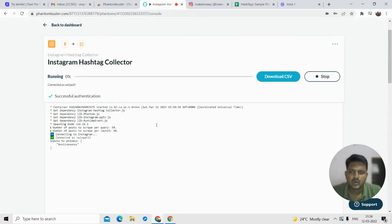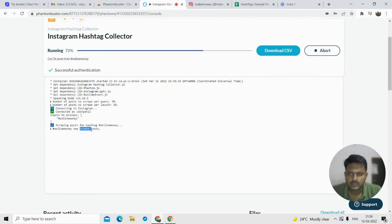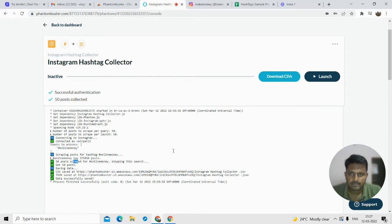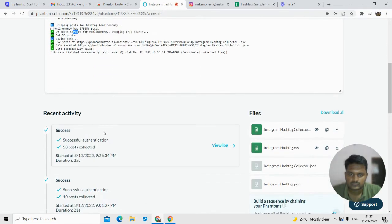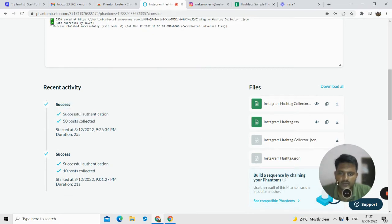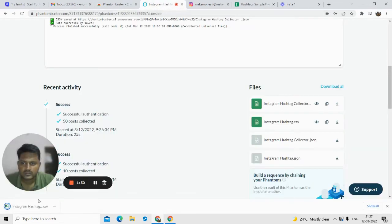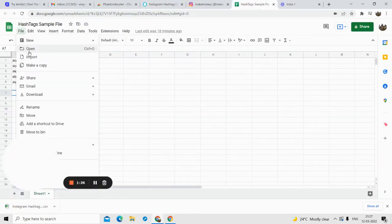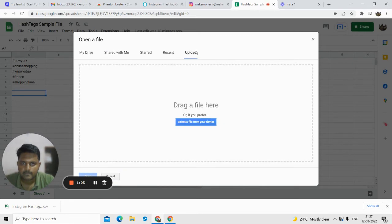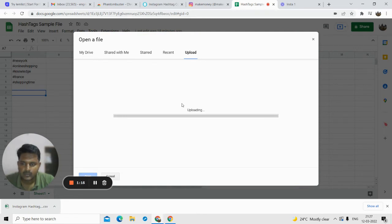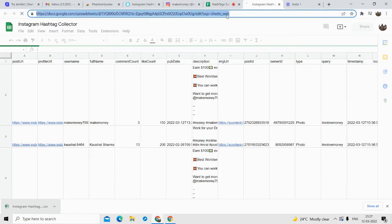You can see it is connecting to Instagram — this is all automation, that's the power of AI. It is scraping the hashtag 'online money making,' which has 37,856 posts. We demanded only 50 posts to be scraped. As you can see, 50 posts have been successfully scraped. That's what we wanted — just download this file.